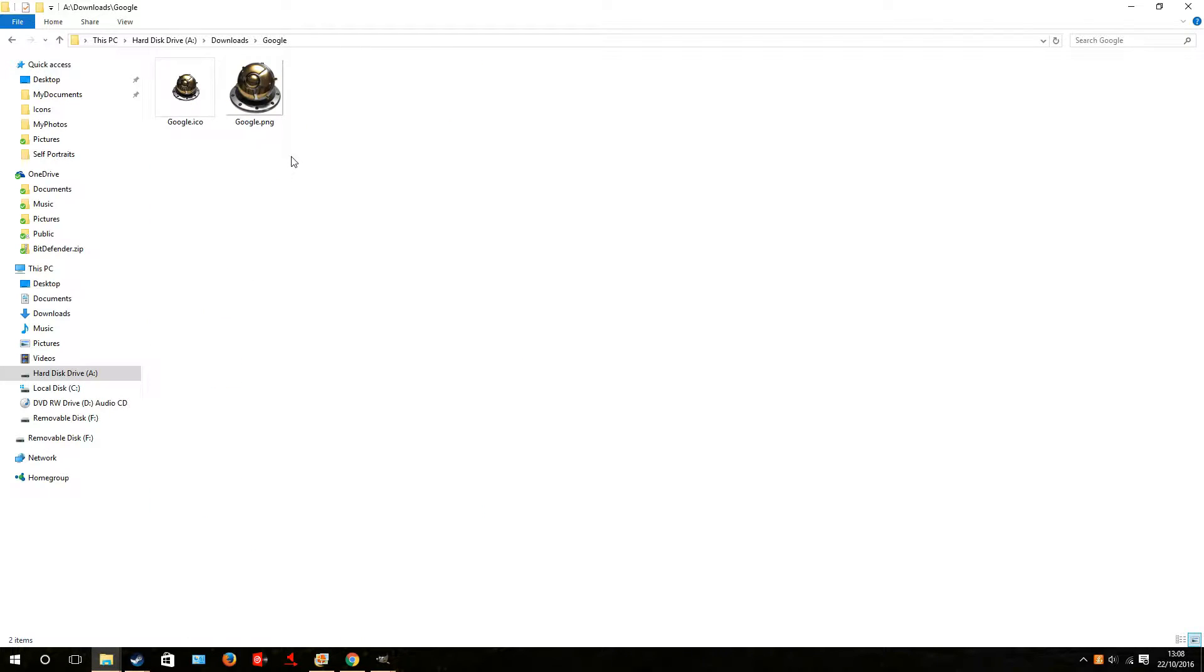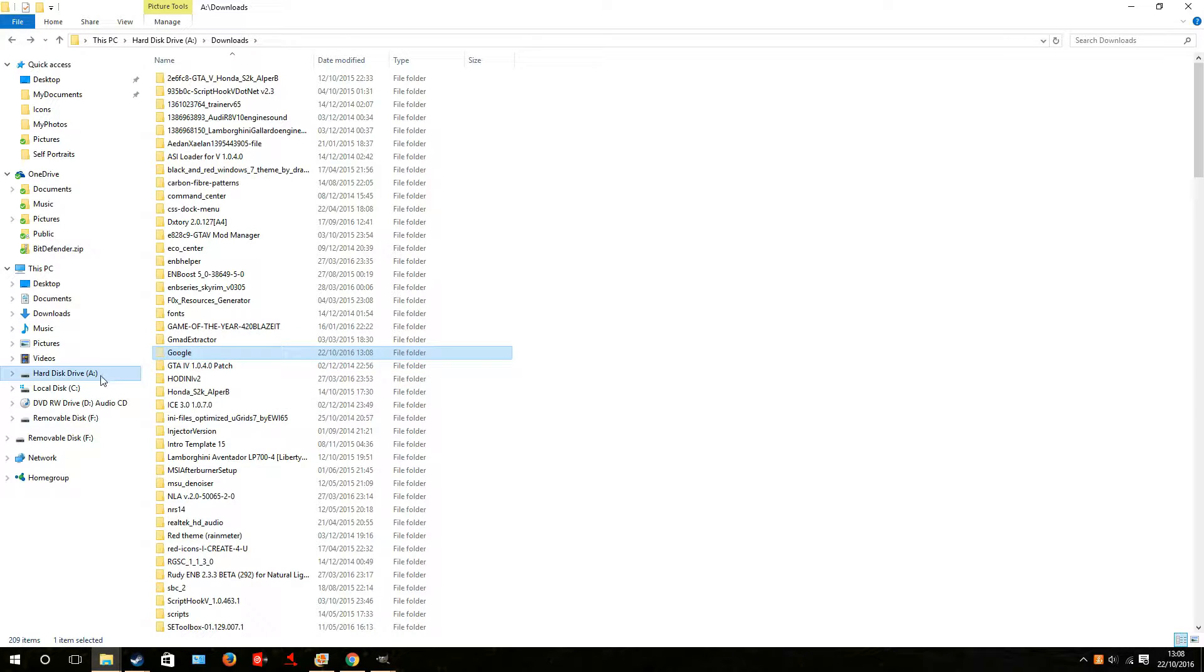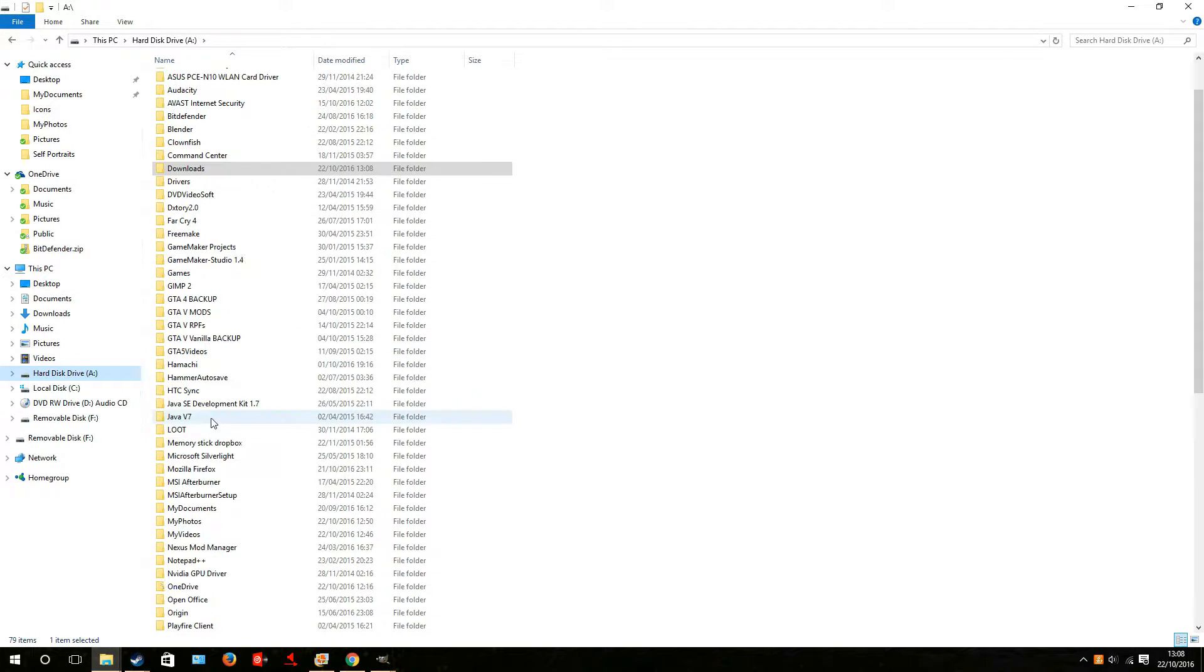So here we go. Here are the icons in the Downloads folder. You're going to select the folder. You're going to cut it.